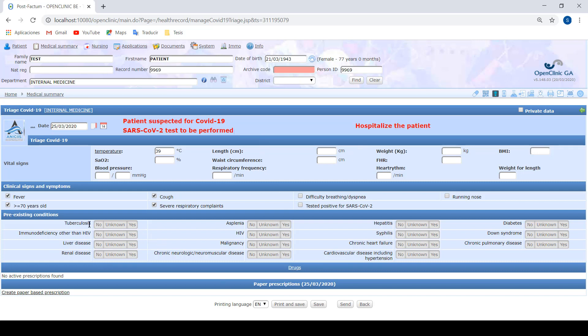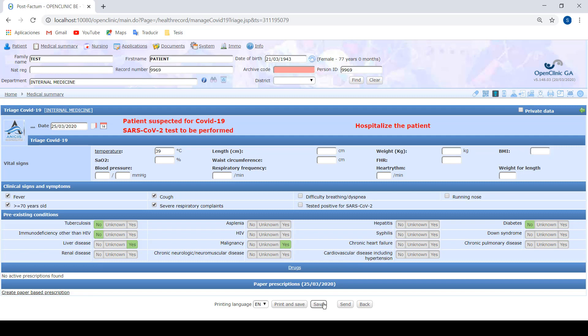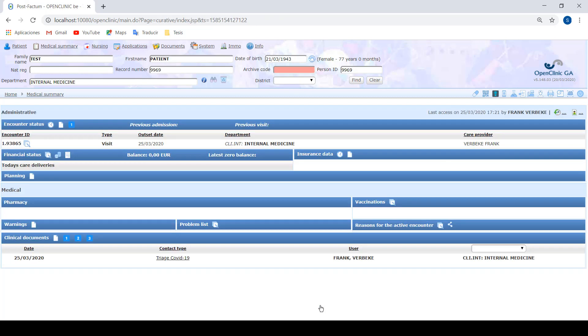As I said before, we can also check some pre-existing conditions as tuberculosis, immunodeficiency, liver disease, whether or not he has cancer, diabetes. It's not necessary to fill in all the fields of the form, but it's better to fill as much data as we can.